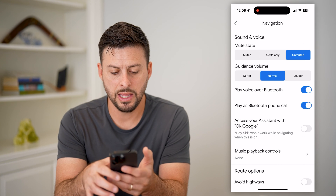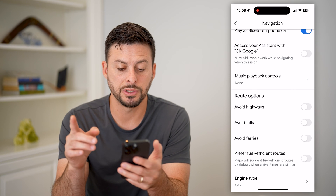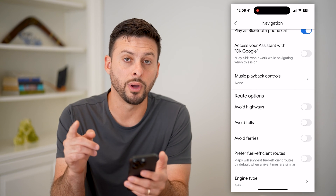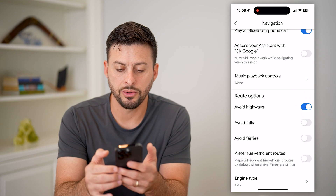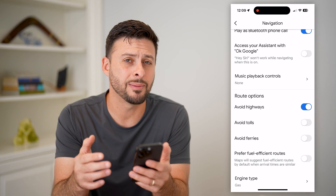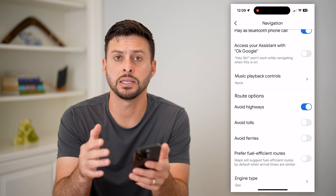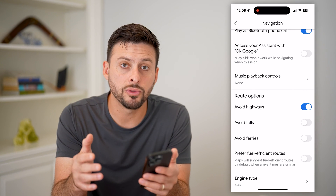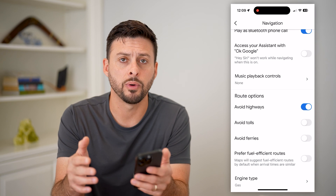Then you can scroll down and you can see under Route Options there is 'Avoid Highways.' So I can toggle this on, and anytime I navigate to a specific place, it will not take me through any highways.